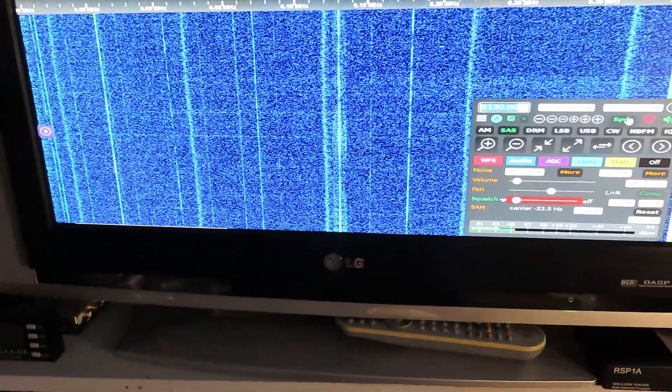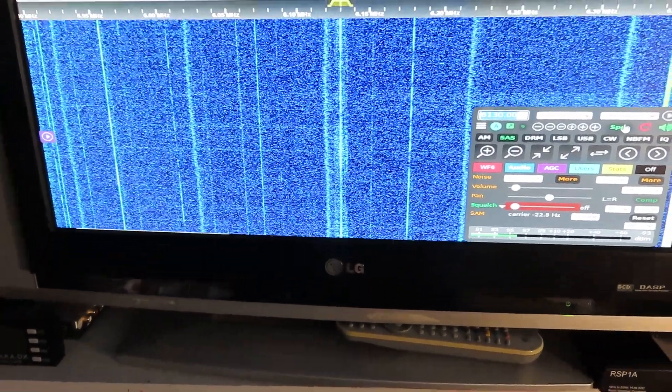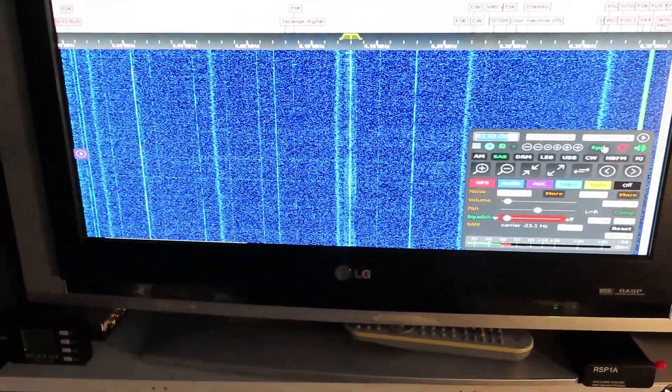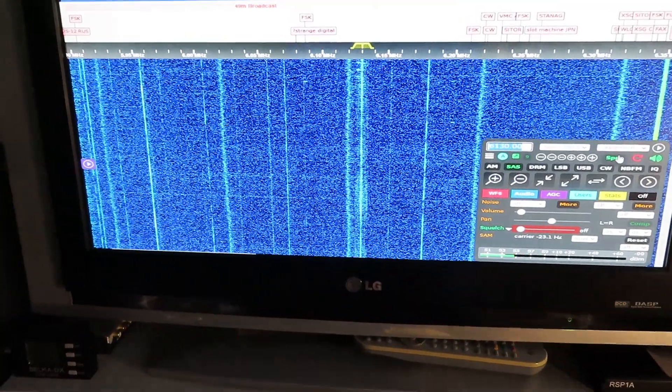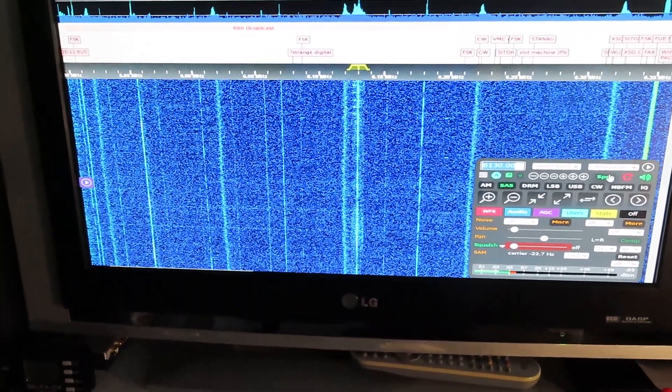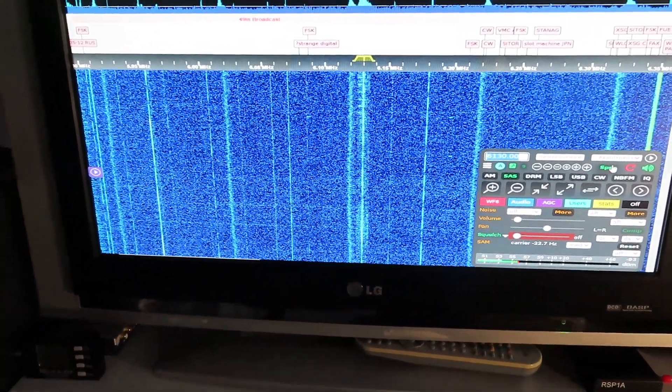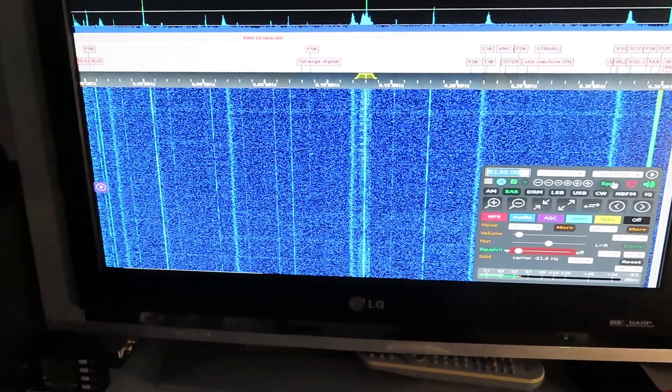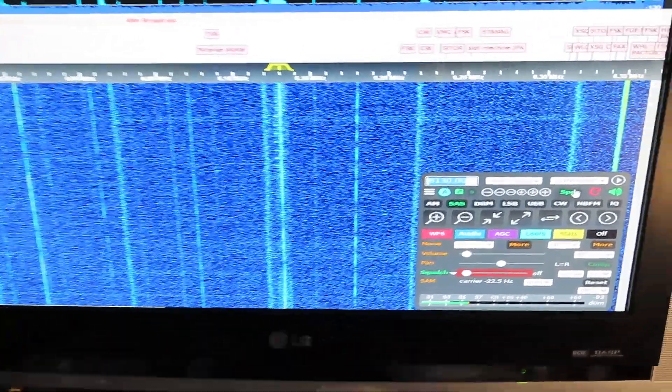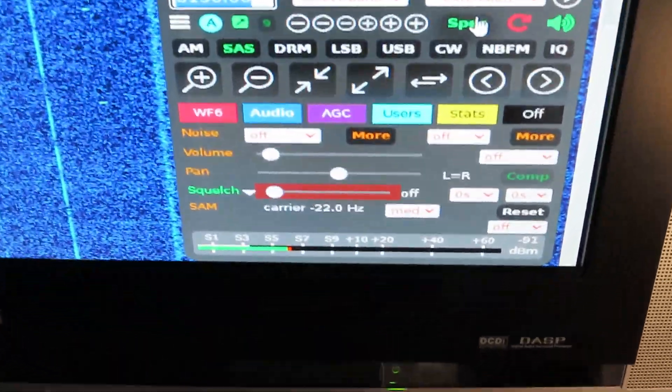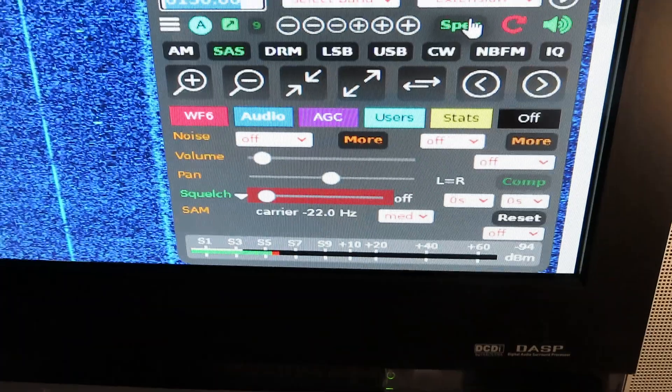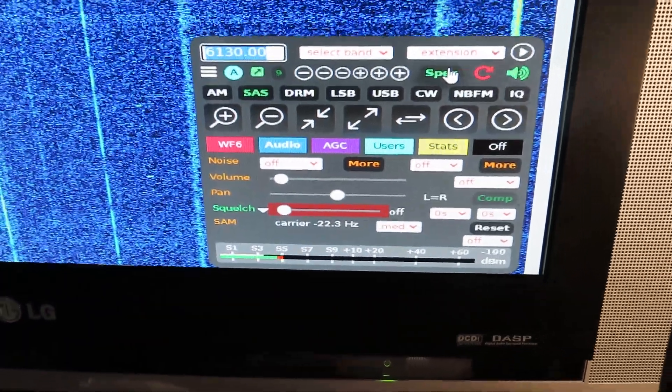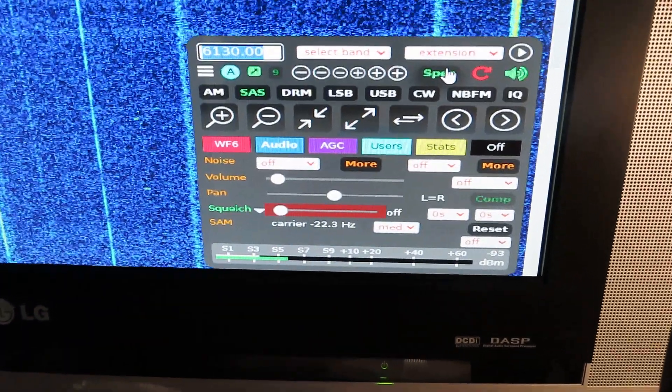And of course here is the Kiwi being received on one of my PCs using an old LG flat screen TV here as a monitor. And there's the Kiwi tuning control panel.